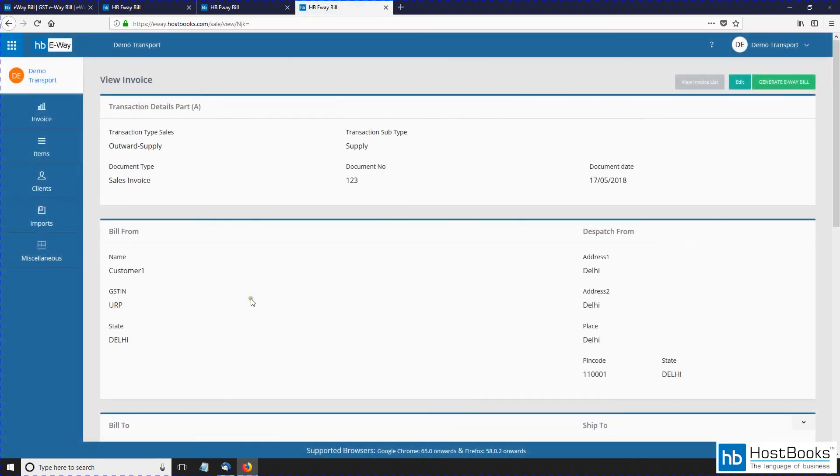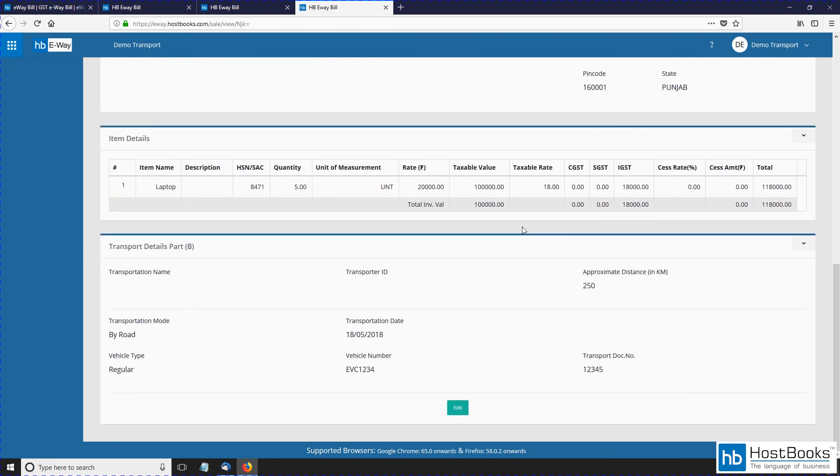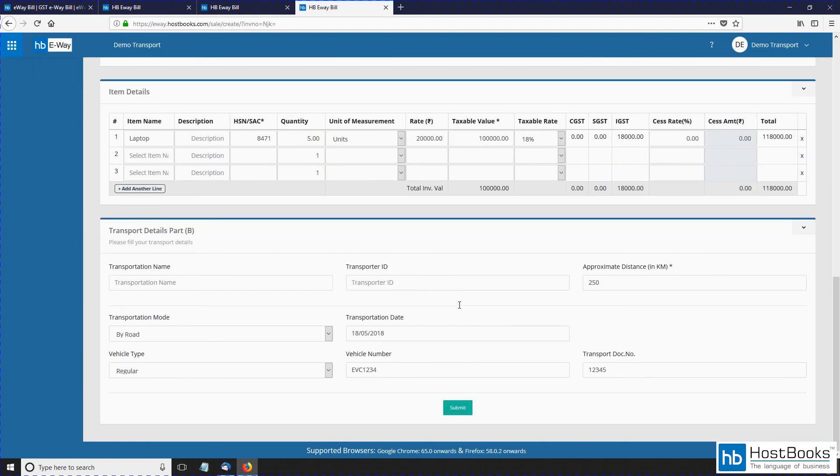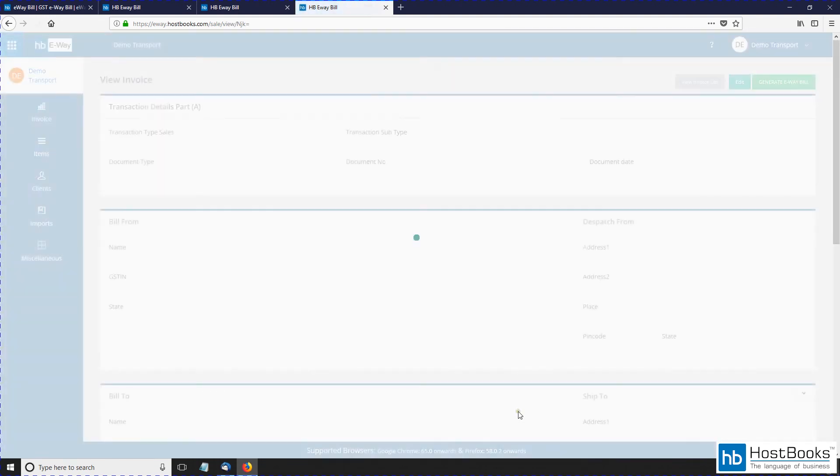And then click on submit. The sales invoice has now been saved successfully. And if you need to edit the details, click on the edit tab, make the required changes, and then click on submit.